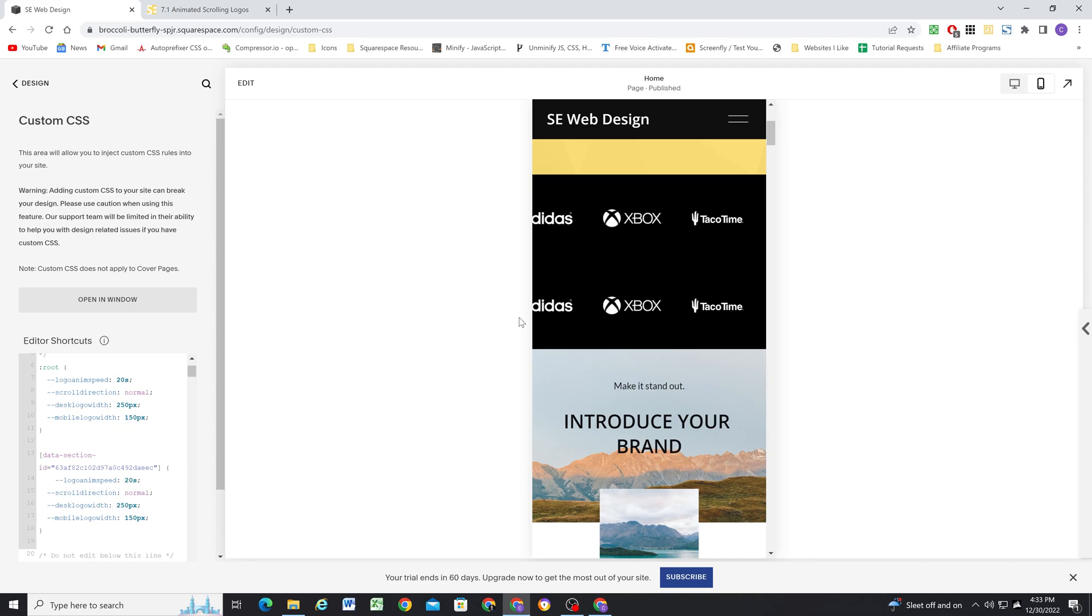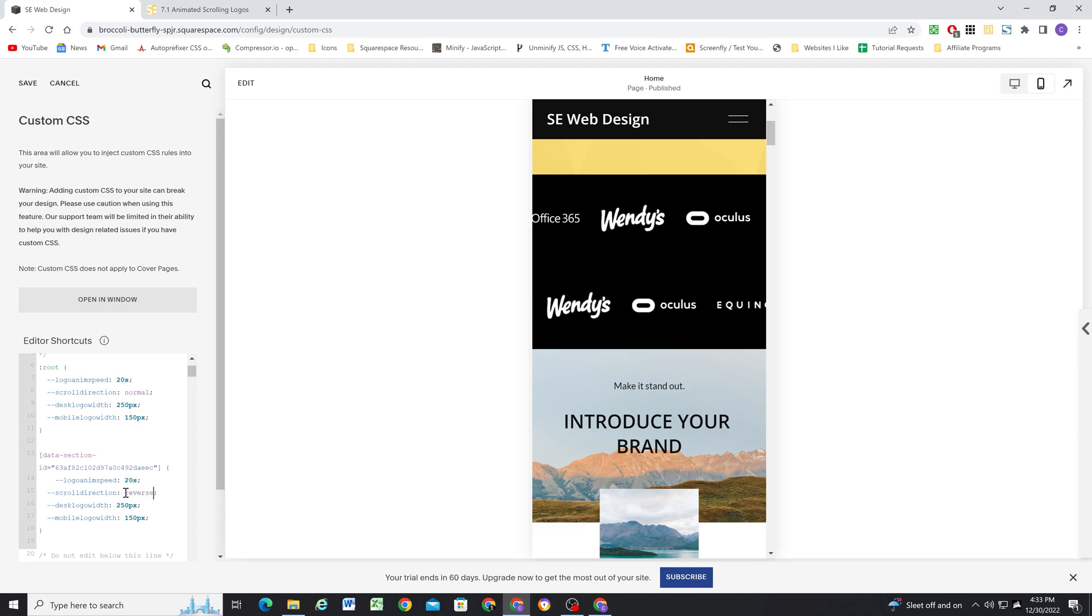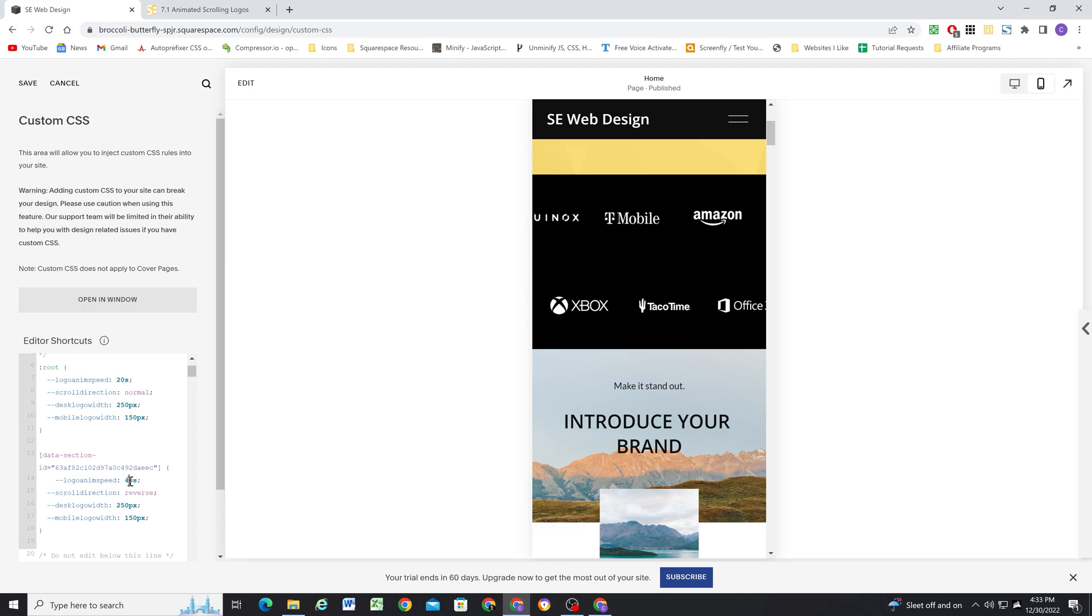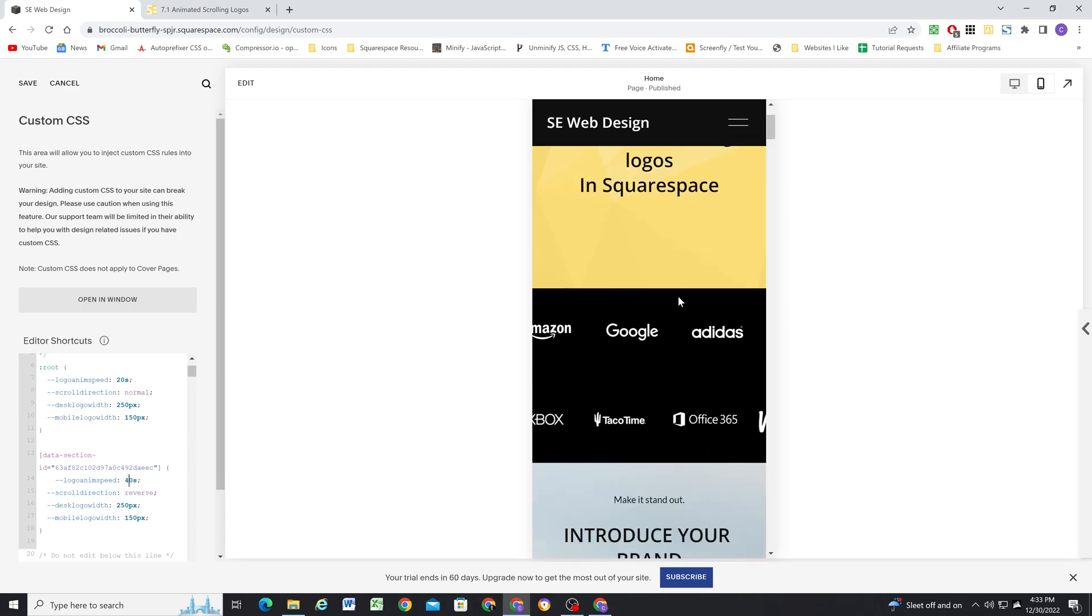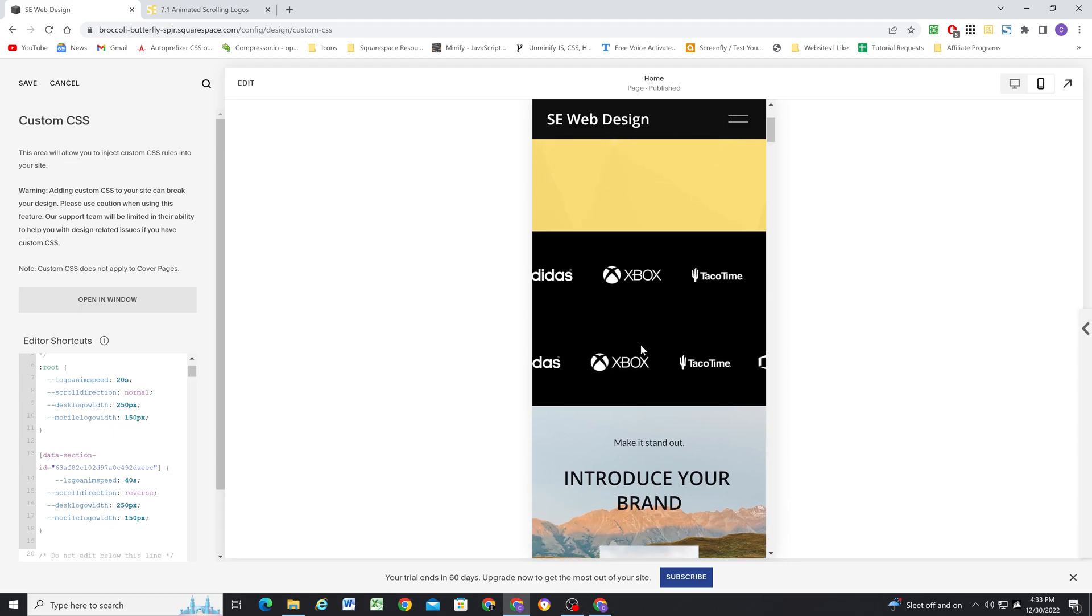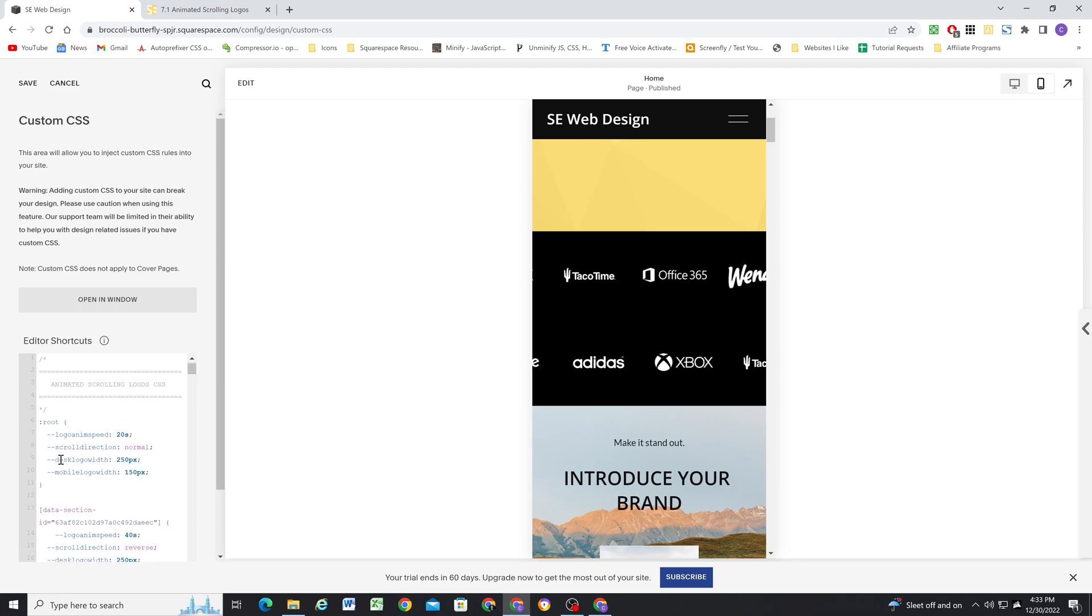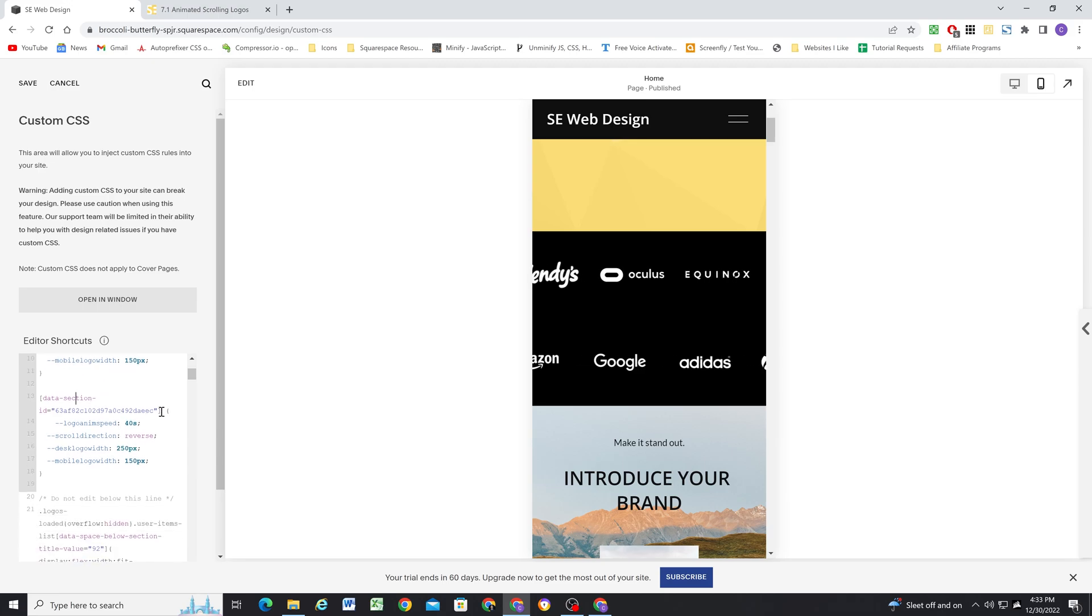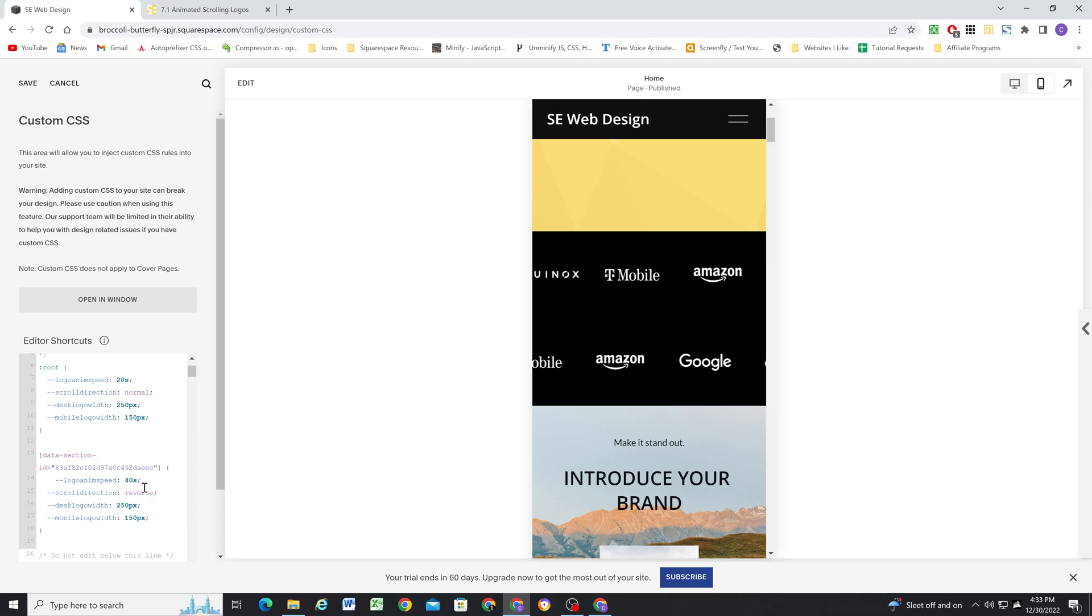So now for this bottom one, maybe I want this to go the other way. So I'll do reverse. And maybe I want them scrolling much slower. So for the whole animation speed, I'm going to make it take longer, and it'll scroll slower. So you can see you can have multiple scrolling banners on a single page, you can have multiple scrolling banners across the site. And you can set up custom settings for each of the sections on your site just by targeting that section and then overriding those global variables.